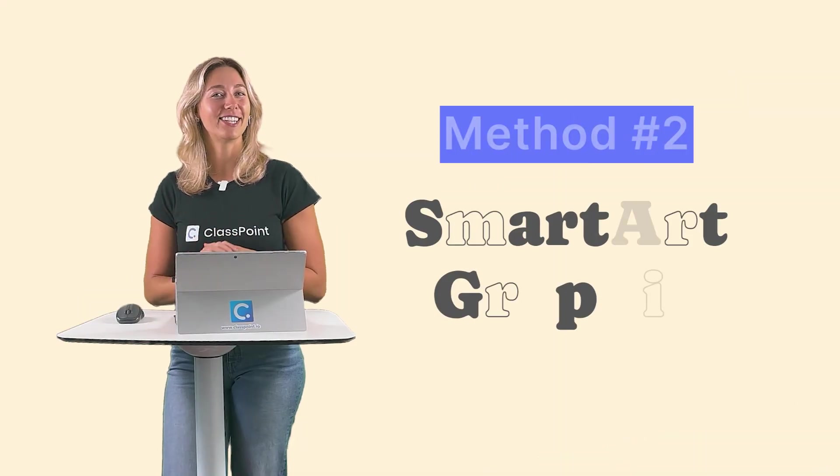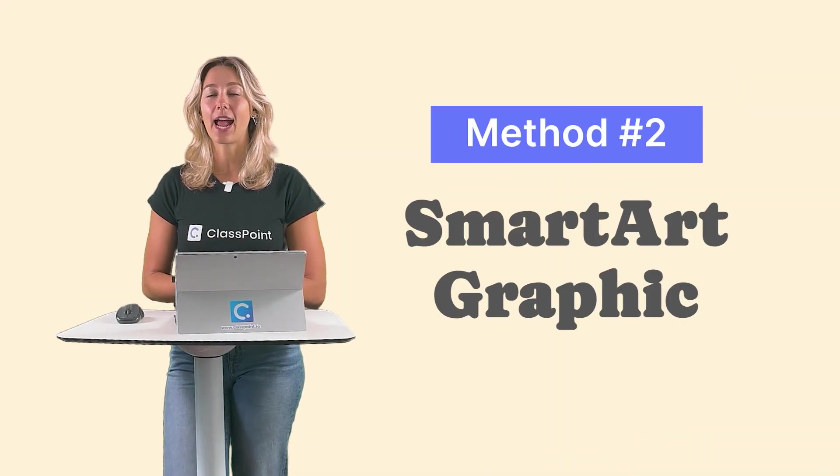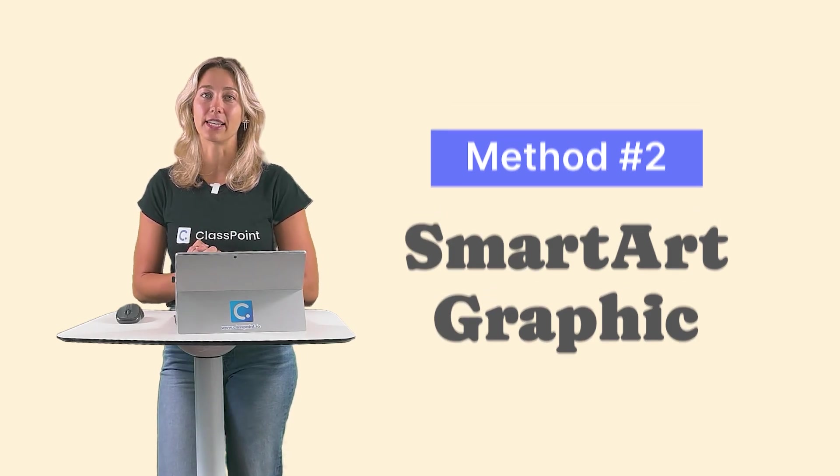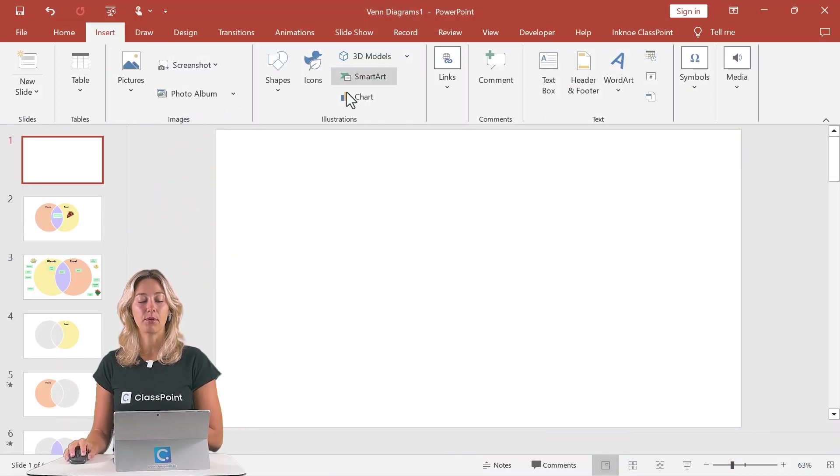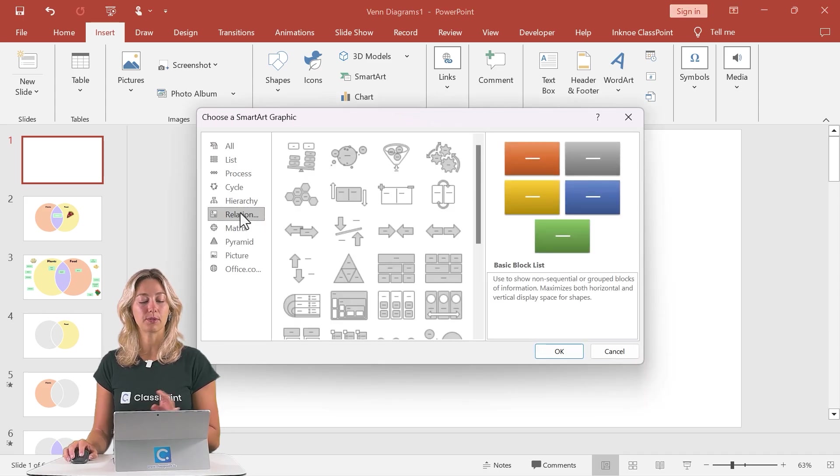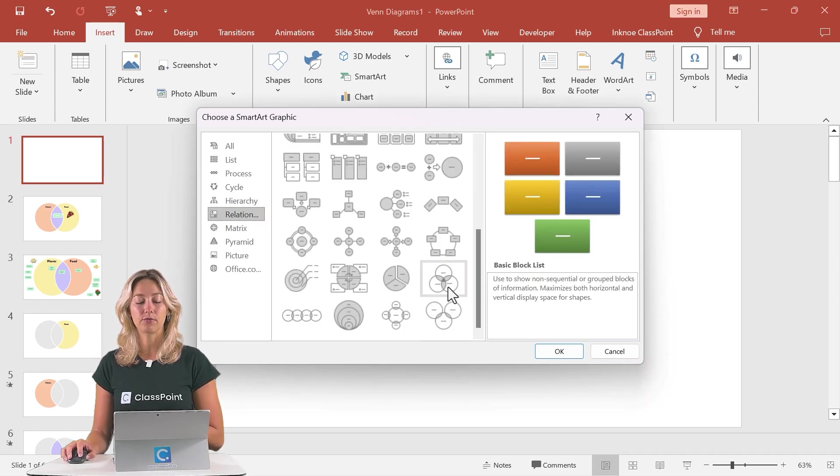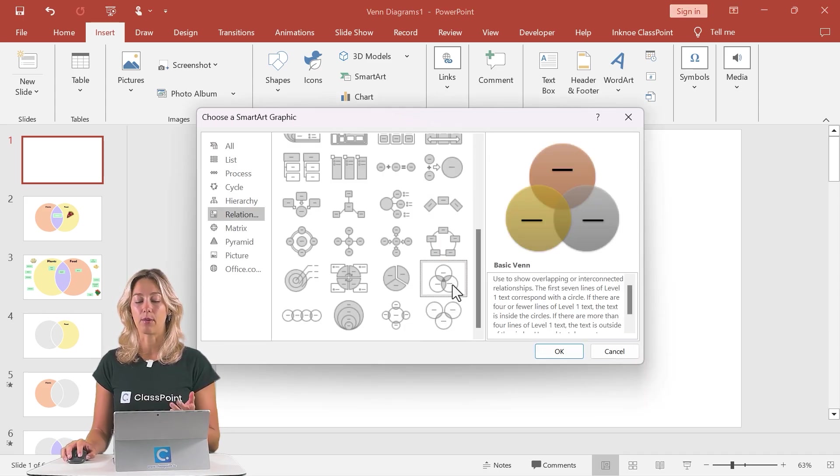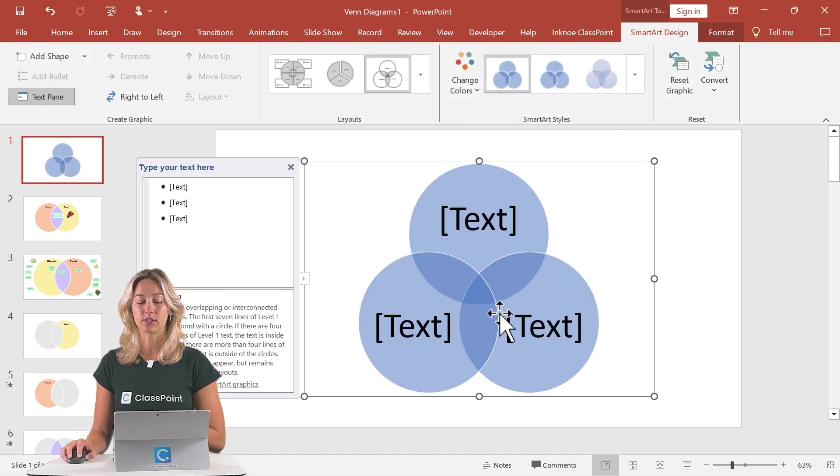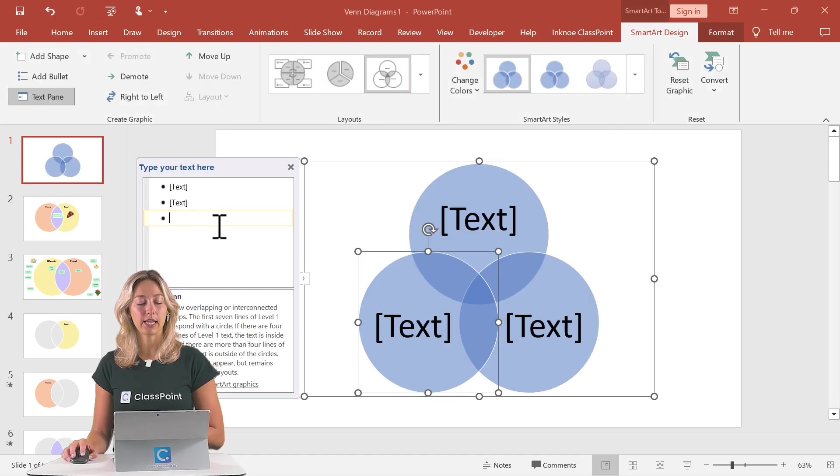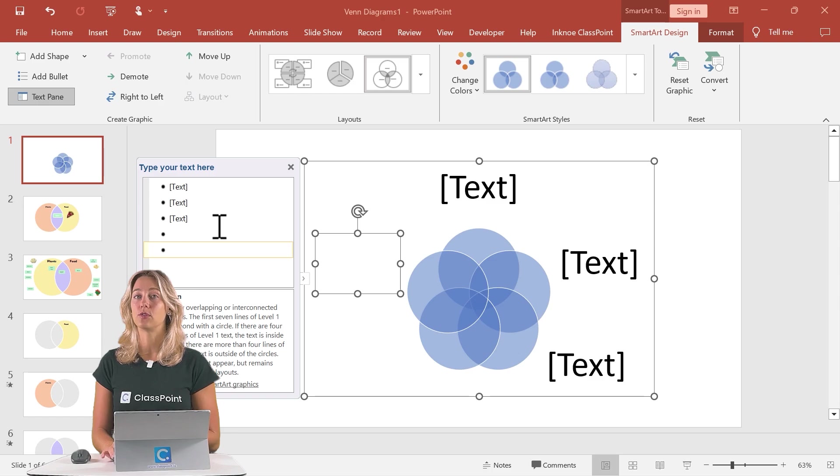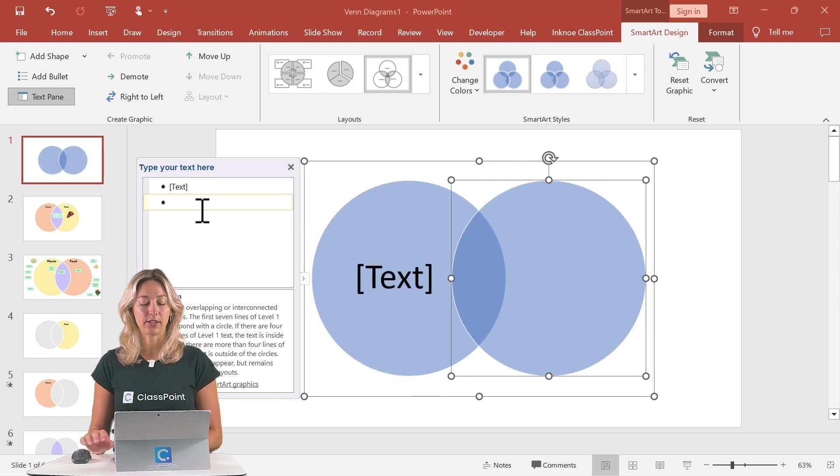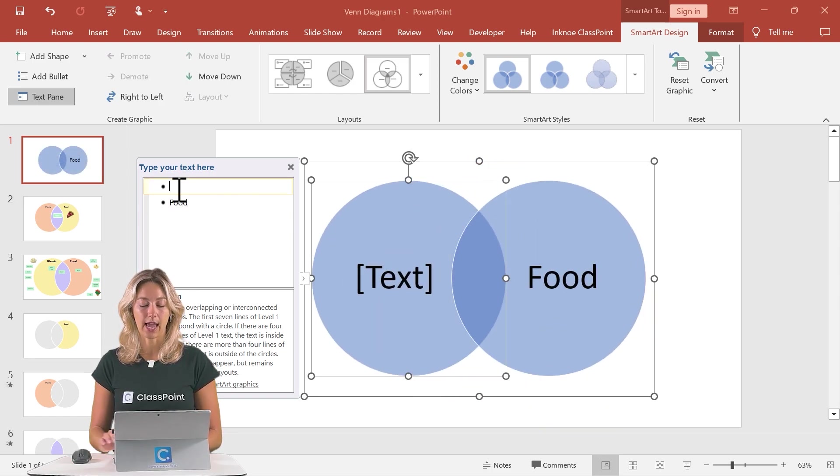Moving on to method number two, we're going to be adding in a SmartArt graphic for our Venn diagram. So to do that in our insert tab, we can click SmartArt and in the relationships category here, scroll down to find the Venn diagram option and add that into your slide. From here, you can pretty easily add more circles into the diagram. I'll just leave it at two and I can show you guys what it looks like when we add our text.